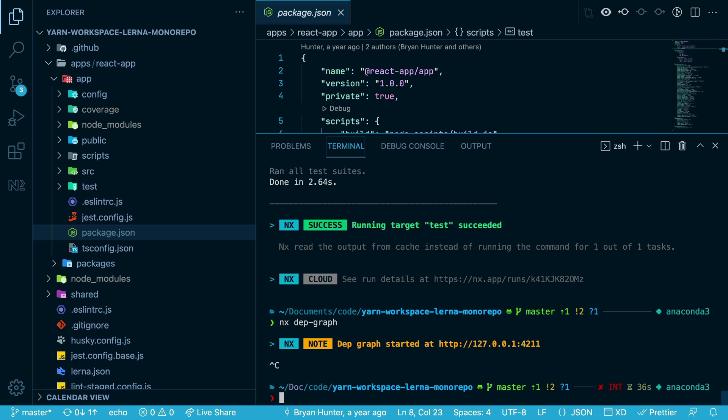Now, because nx understands your dependency graph, it's also smart enough to only run commands on projects that are affected by your changes.